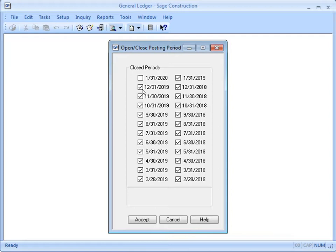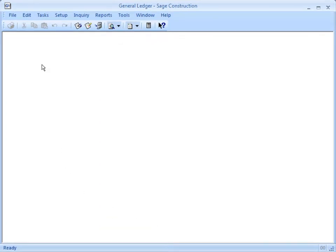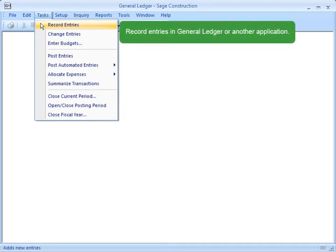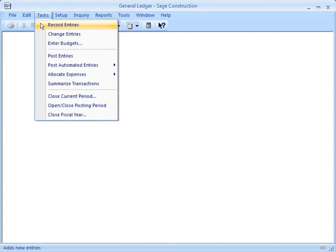I'm making my adjusting entries to December, so I clear that checkbox and click Accept. Now I can make those entries. You can either record those entries directly in General Ledger, or if they need to be made from another application, you can do that as well. After making your prior year adjusting entries, remember to post them. And because the period is now open to posting, those entries won't be rejected.